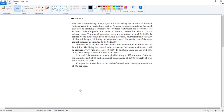Proposal B is to line the canal walls with concrete at an initial cost of $4 million. The lining is assumed to be permanent, but minor maintenance will be required every year at a cost of $5,000. In addition, lining repairs will have to be made every five years at a cost of $30,000. Proposal C is to construct a new pipeline along a different route, with an initial cost of $6 million, annual maintenance of $3,000, and a life of 50 years. Compare the alternatives on the basis of annual worth using an interest rate of 5% per year.